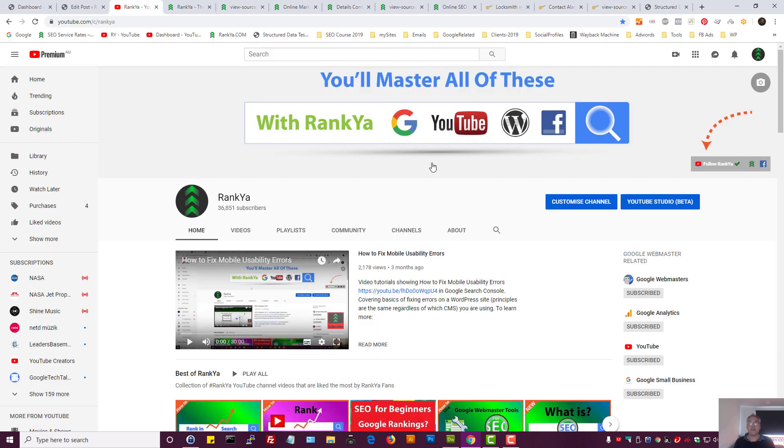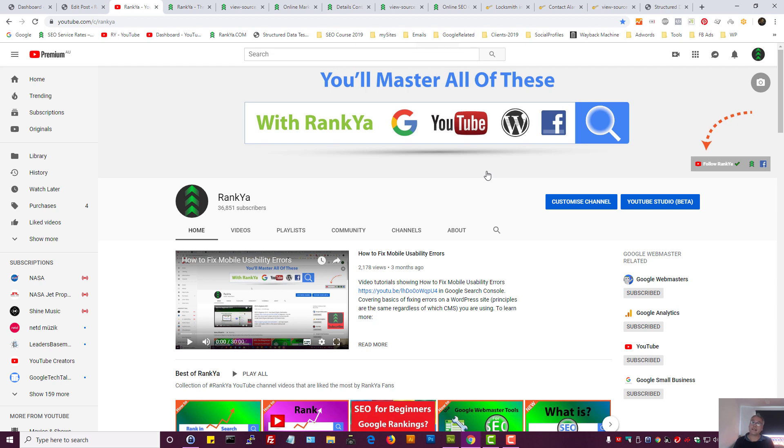Thank you very much for learning with me. If you haven't subscribed to RankYa YouTube channel, then please do so because I will share with you great insights that will definitely help your Google ranking results. I'll talk with you in the next video session.